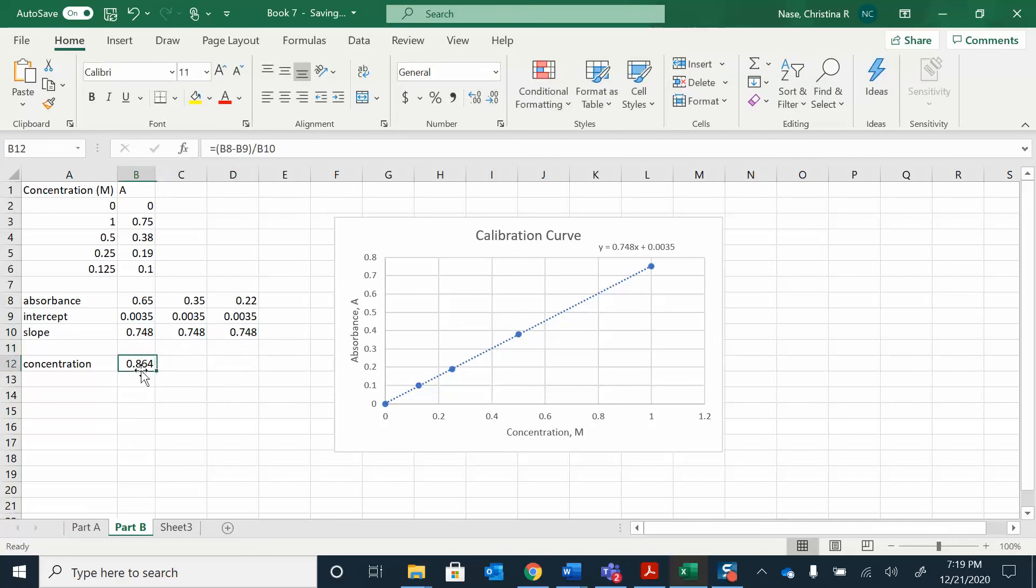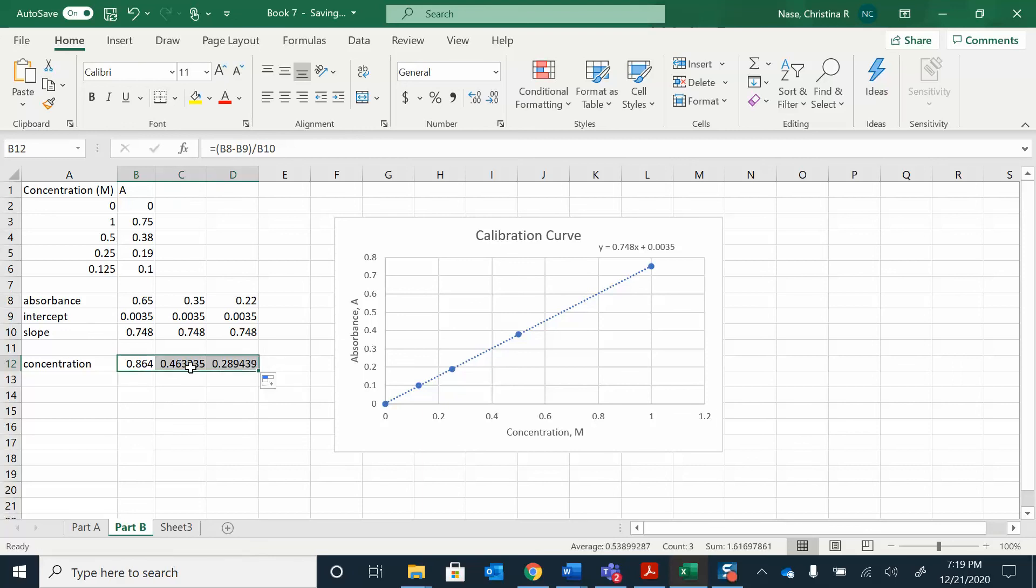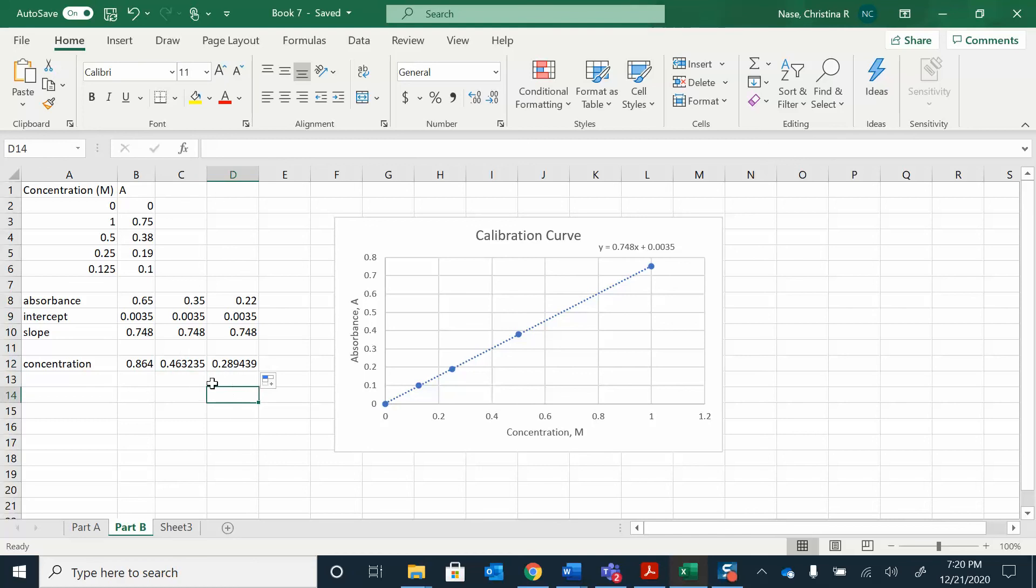And then my concentration, I want those to reference that. I clicked on that one and then I want to copy those cells. So I drag it over. Here I have the same thing. I had C8 minus, so I have the absorbance minus my intercept divided by the slope. That should be the same. You can check these.